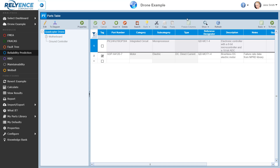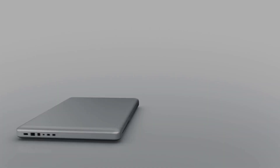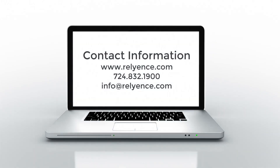This concludes this Getting Started with Reliance Reliability Prediction Overview tutorial. Please visit our website or contact us with any questions or to obtain pricing and purchasing information.